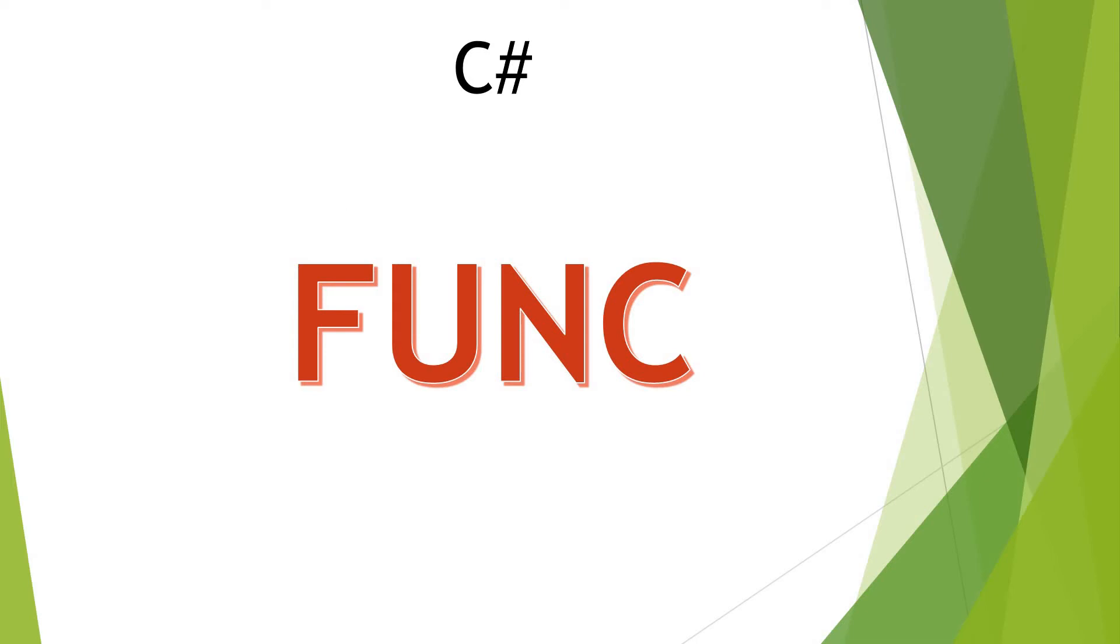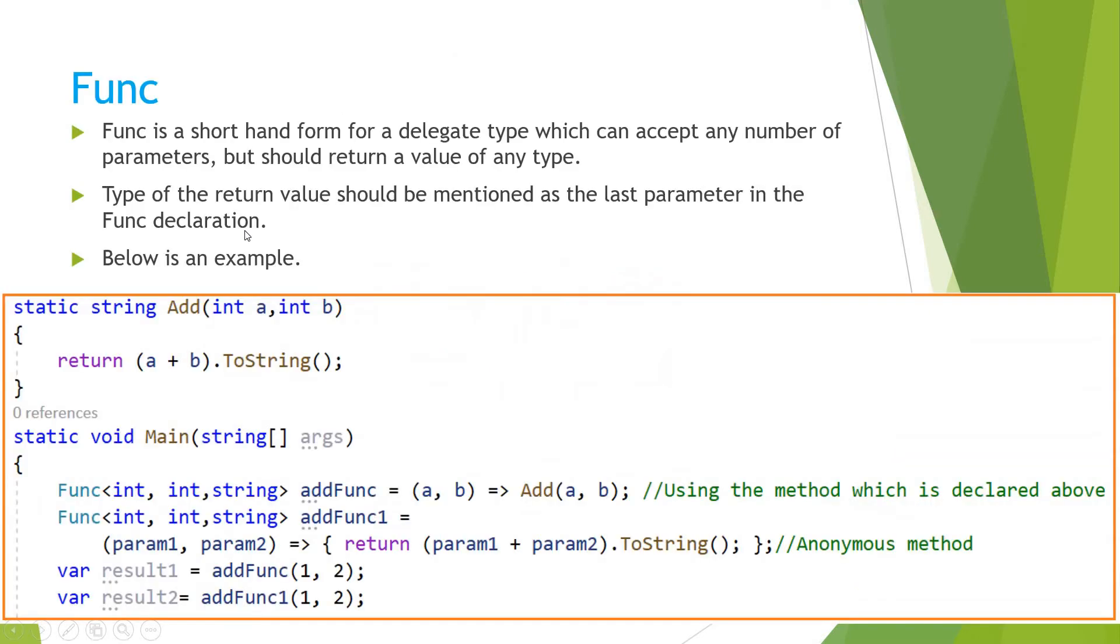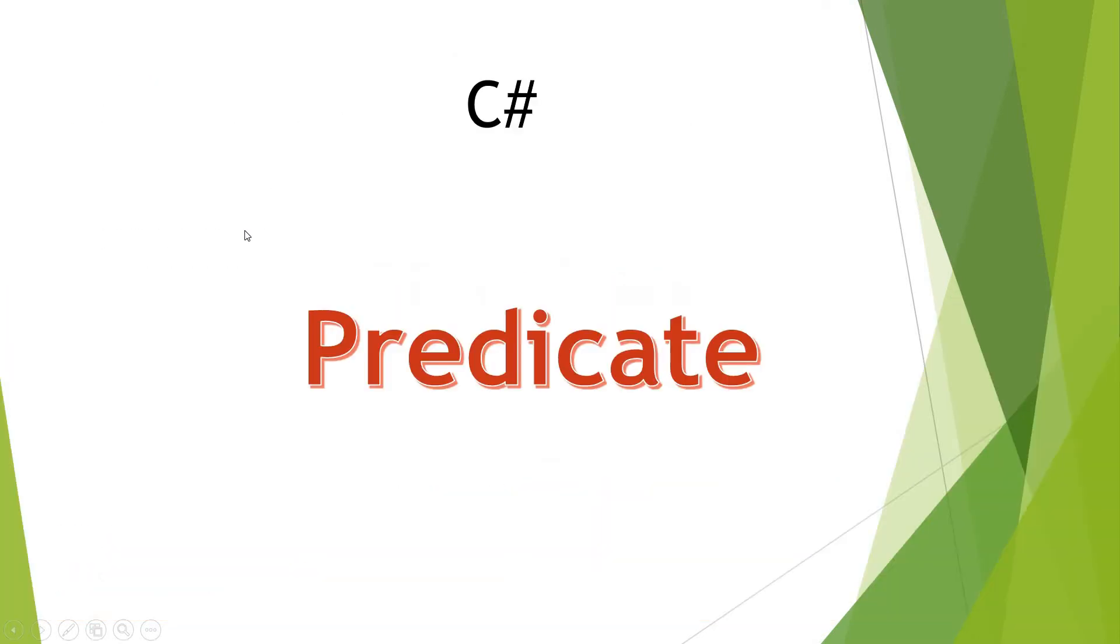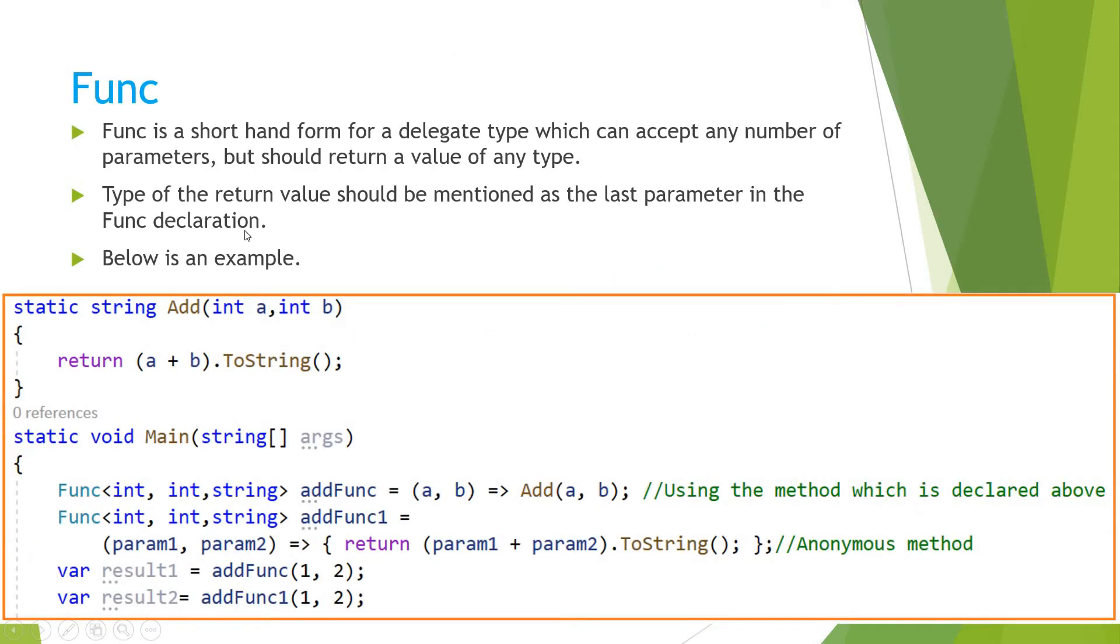Welcome to my YouTube channel. In this video, let us discuss about the func keyword in C sharp. So what is func? Func is a shorthand form for a delegate type which can accept any number of parameters.